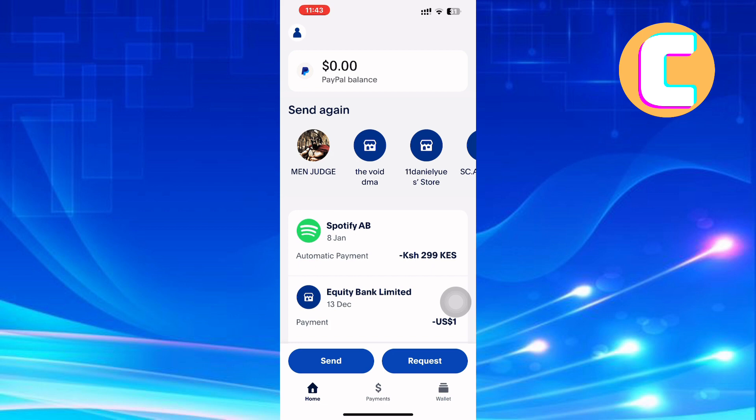The first step is to open the PayPal mobile application or website, because the tutorial is the same for both platforms. After that, wait for the page to load. You may be required to sign into your account if you have not signed in for a while. You will then land on the homepage of PayPal.